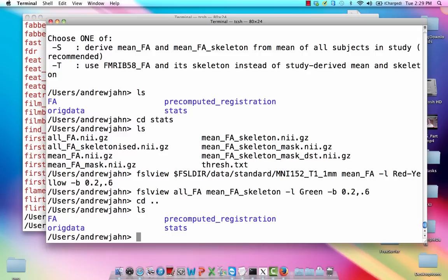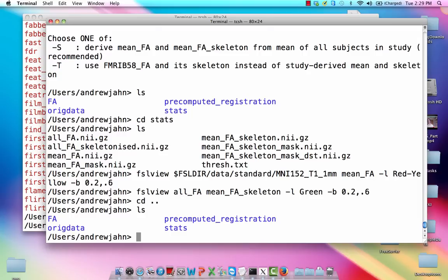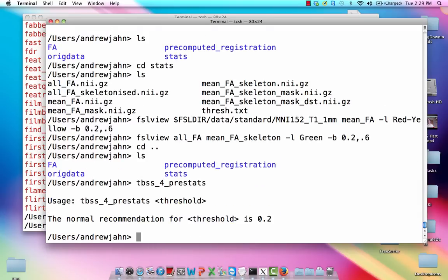So the final TBSS step before doing our GLM is TBSS4, naturally enough. And all this is going to do is basically it works the way any other kind of thresholding does, like thresholding for masks, thresholding for brain extraction.